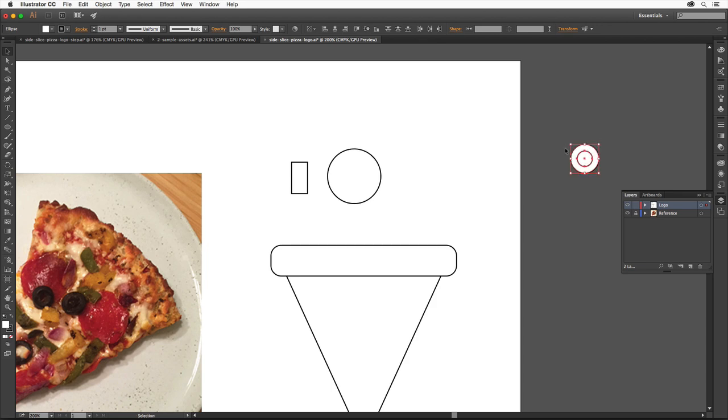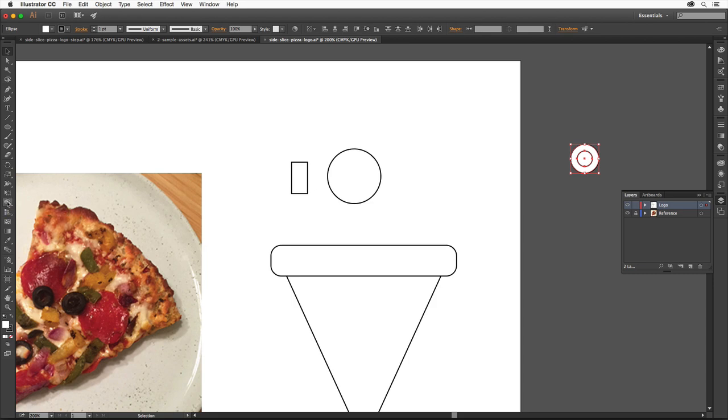Next we'll use the smaller circle to create a hole in the larger circle. The Shape Builder tool over here in the Tools panel lets you intuitively combine, edit, and change the color of shapes. Select the Shape Builder tool.